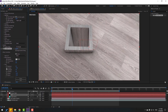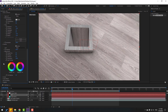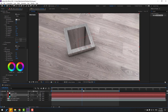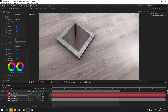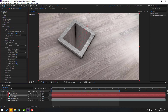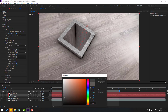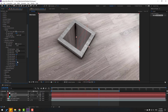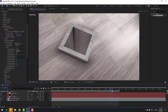Back to Lumetri Color — open Sharpen and adjust. Then open Ambient Occlusion and change the shadow. Click OK and change the gamma.